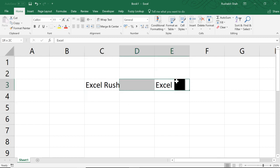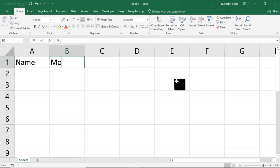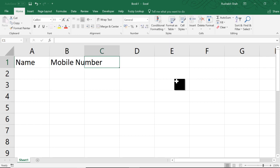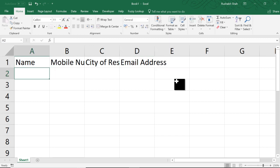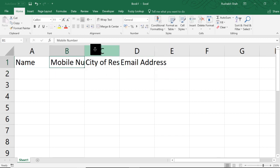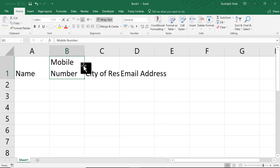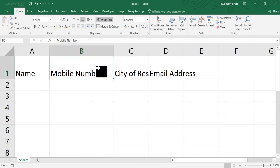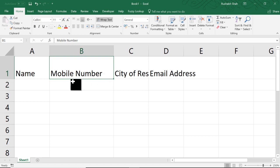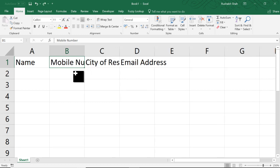Coming to the third use, let's say you have name, mobile number, city of residence, email address. Now you don't want to increase the column width and you don't even want to do wrap text because in wrap text, what happens if you do wrap text and if you increase the column width by chance, the wrap text goes away, right? The number doesn't stay in the second line like this.